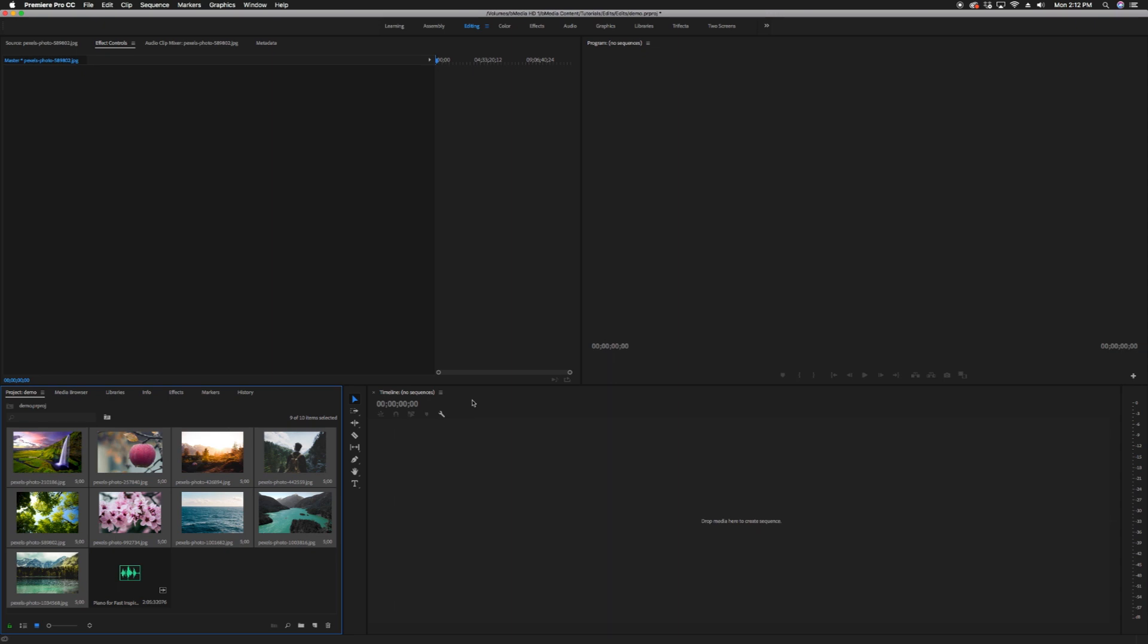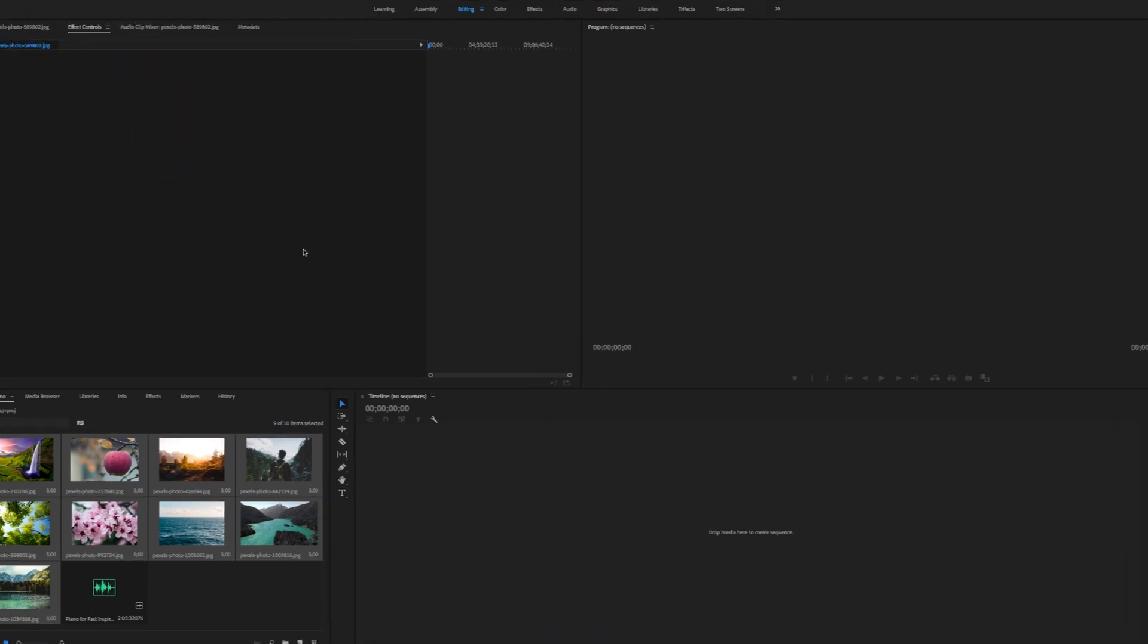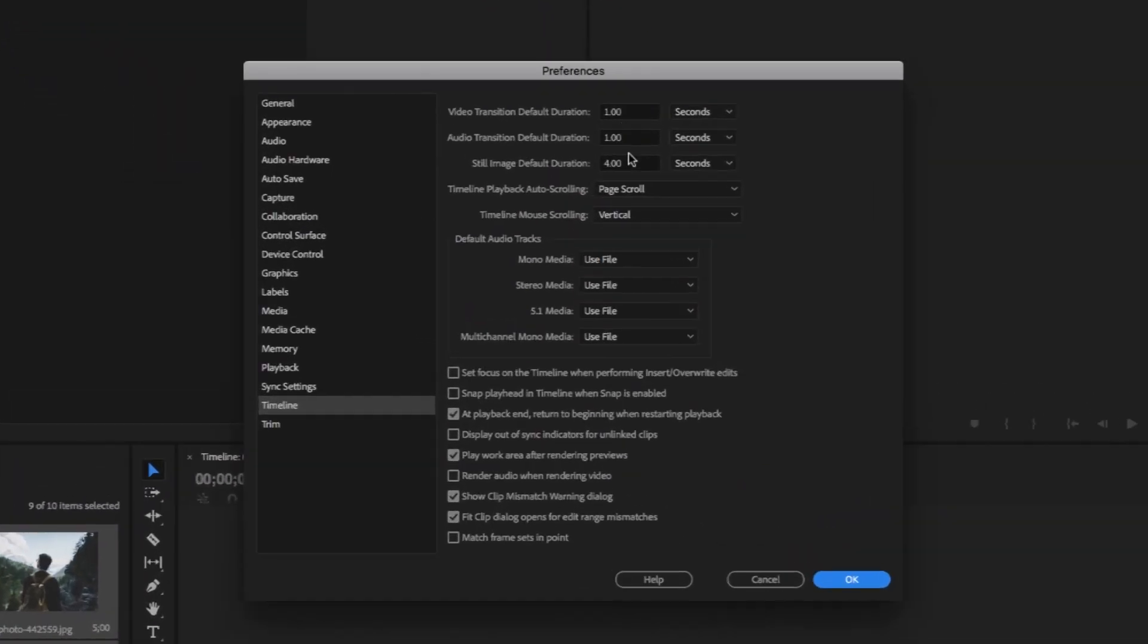The second way to change the duration of all the images is by changing the default duration. Head to Premiere Pro CC, Preferences, Timeline, Still Image Default Duration.